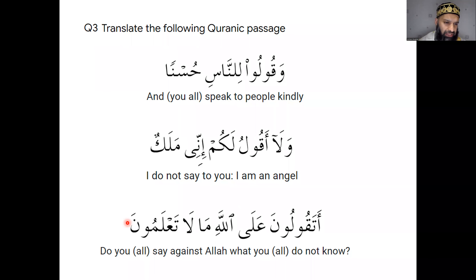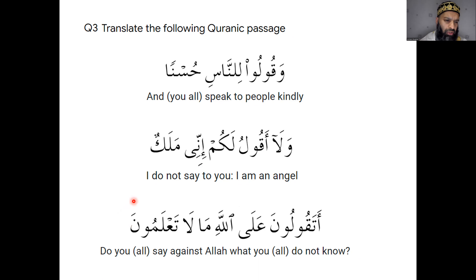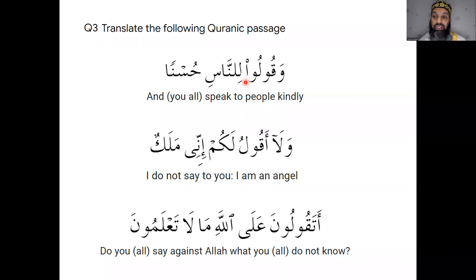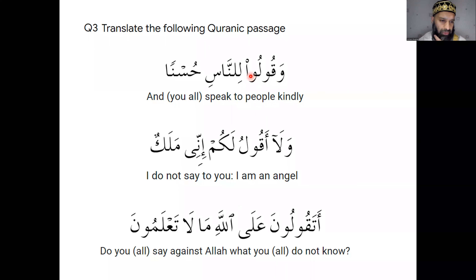Someone is asking: is there a reason the noon drops in the top line? Yes — the reason the noon drops there is because it's command form. For command form it has to be in majzoom, and in majzoom the noon is dropped. So the command form is in majzoom mode — that's why the noon is dropped.